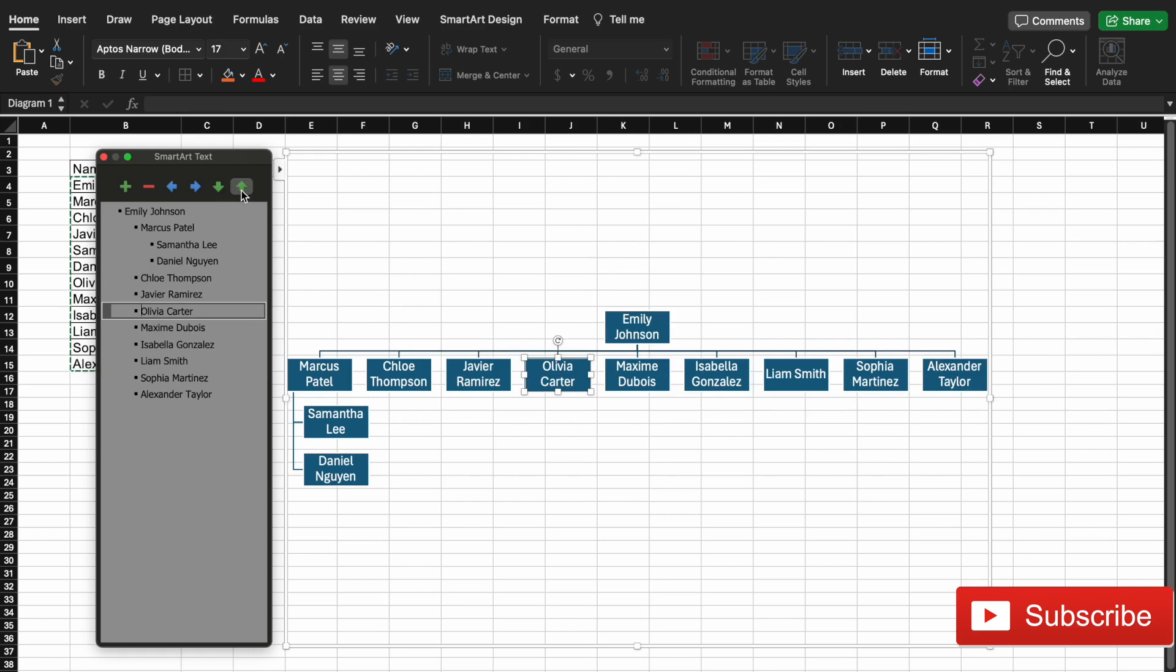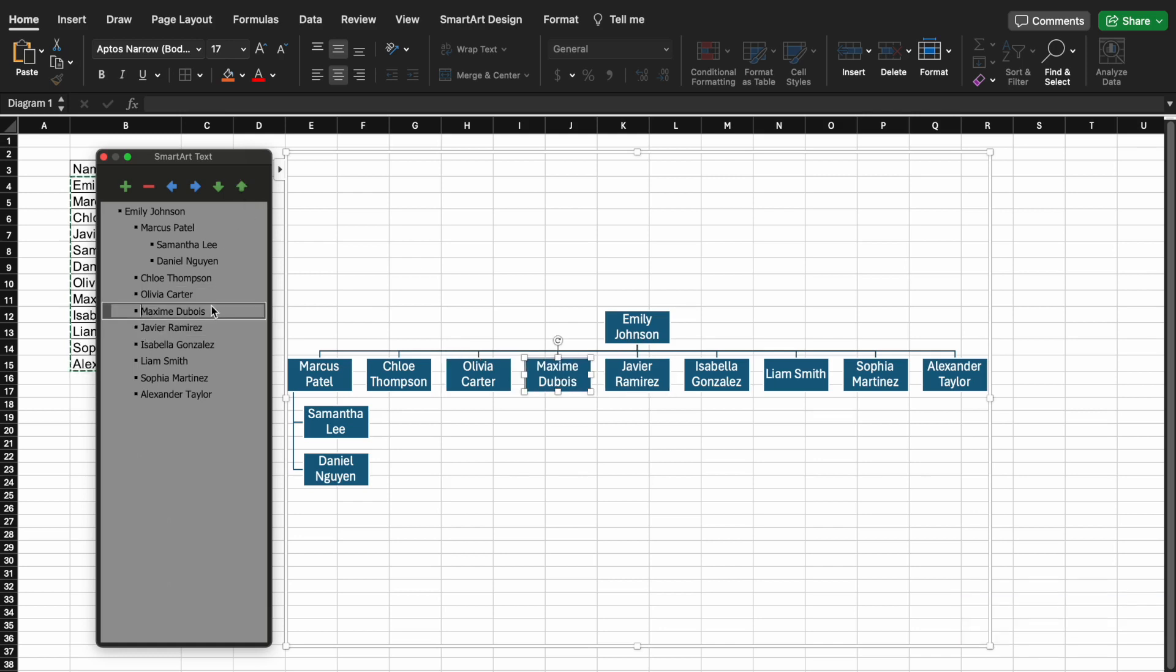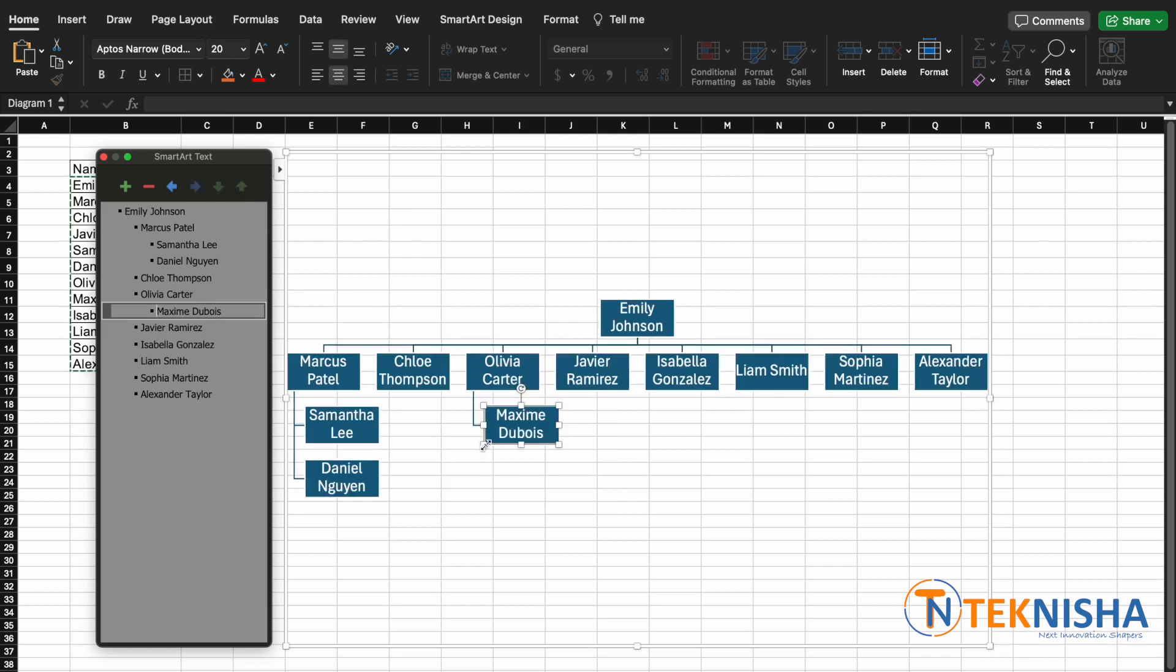And let's say that Olivia works under Chloe, and now Maxime works under Olivia. So I could put Maxime under Olivia and hit a tab button, and you can see now that Maxime is working under Olivia.